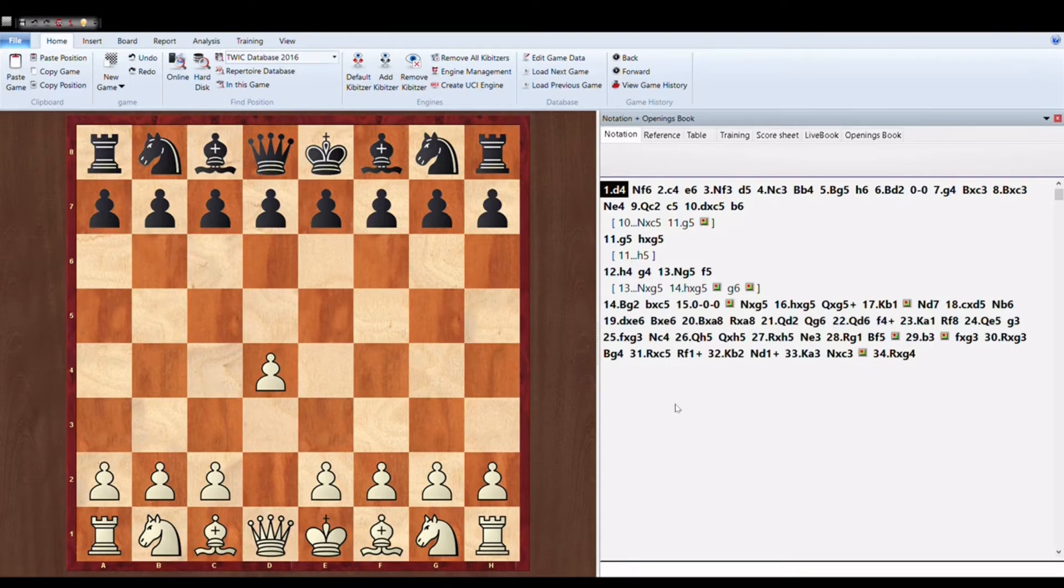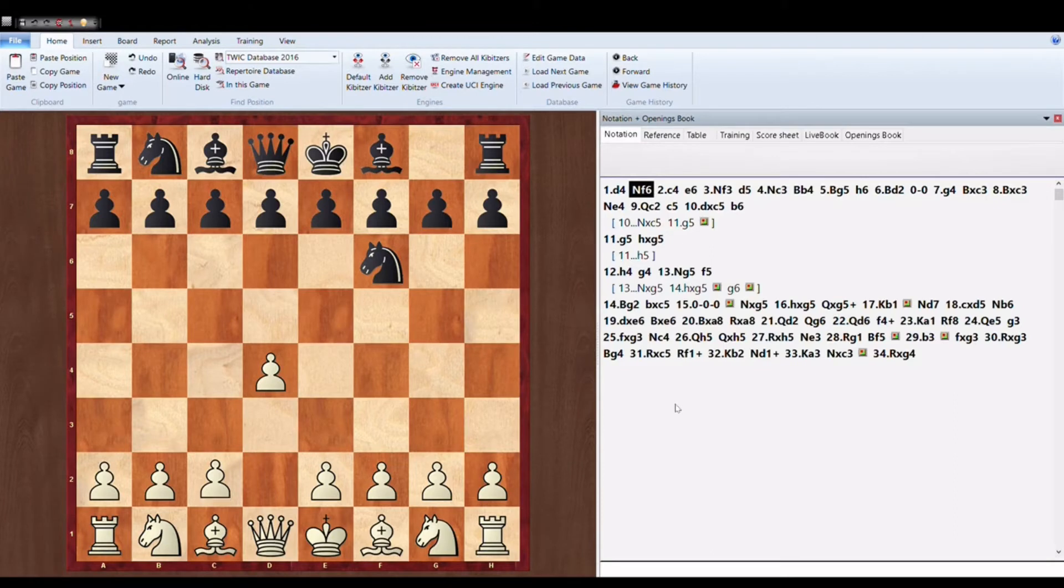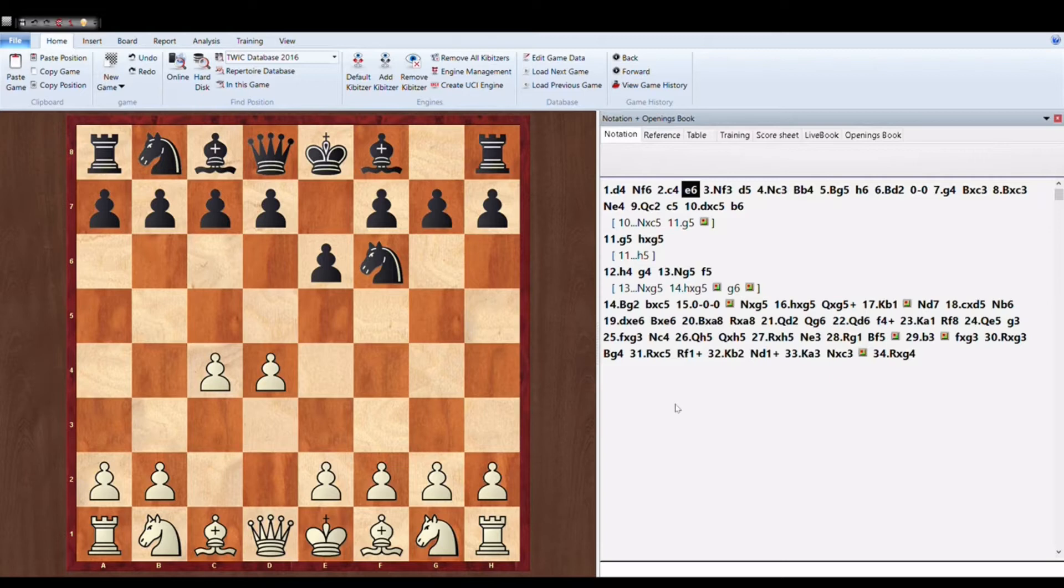So let's look at the game. White plays D4, white is Magnus Carlsen and black is Anish Giri. D4, Knight F6, C4, pawn to E6. So this is Nimzo Indian. This opening is known as Nimzo Indian.